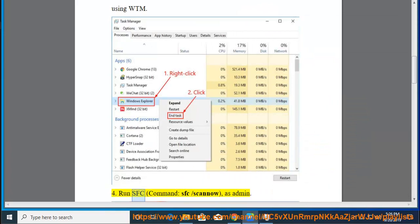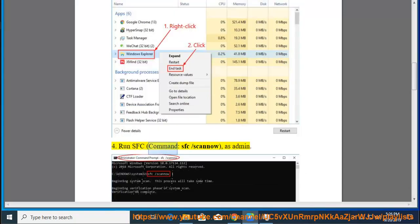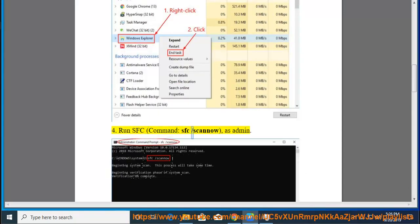Step 4: Run the SFC command — sfc /scannow — as administrator.